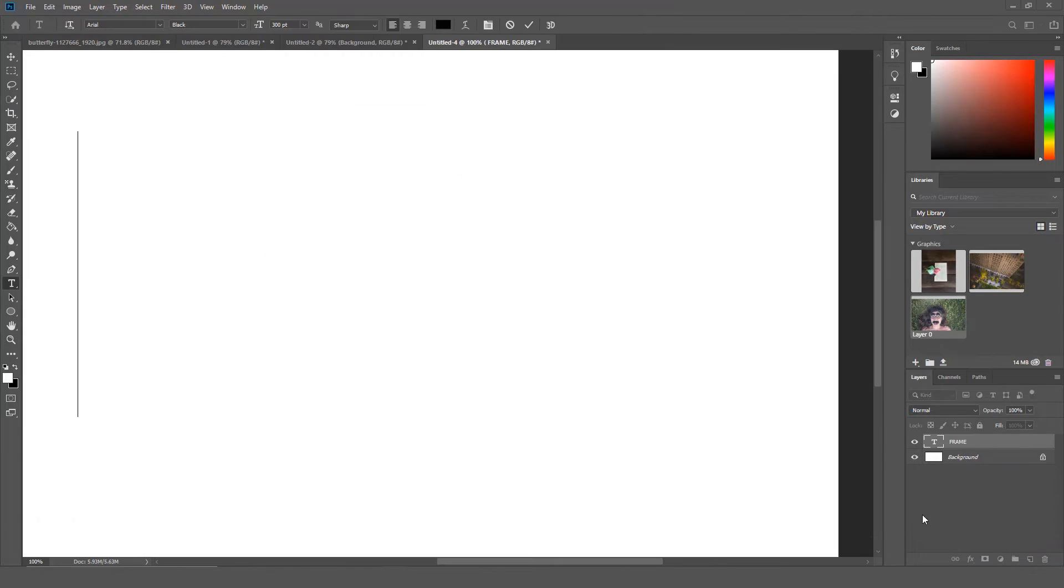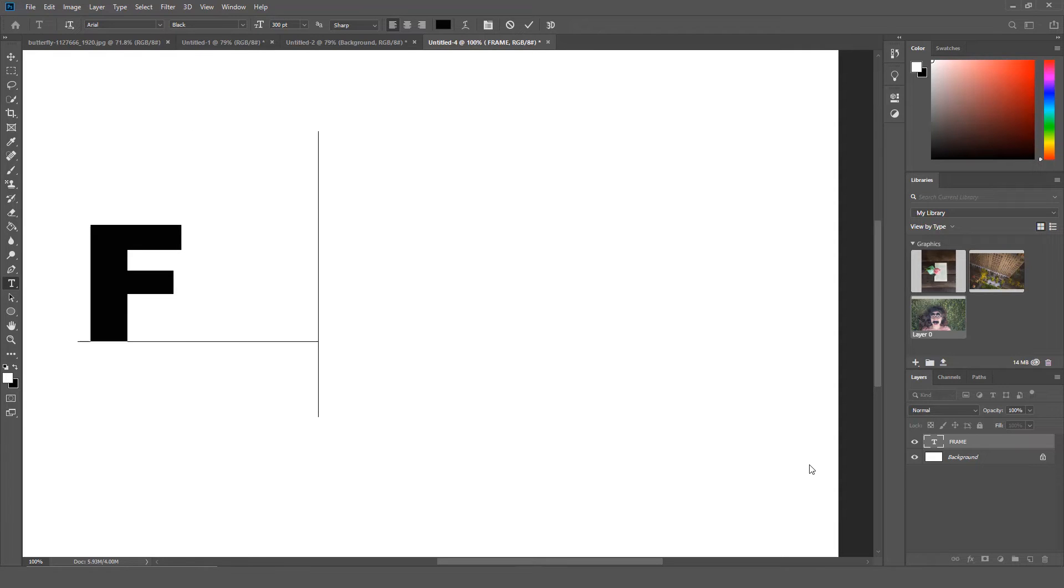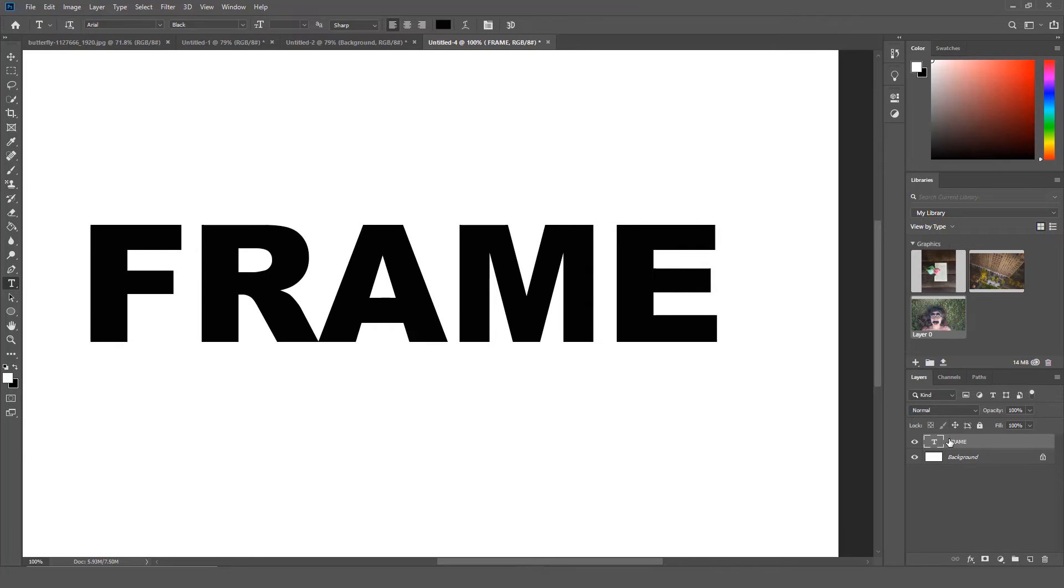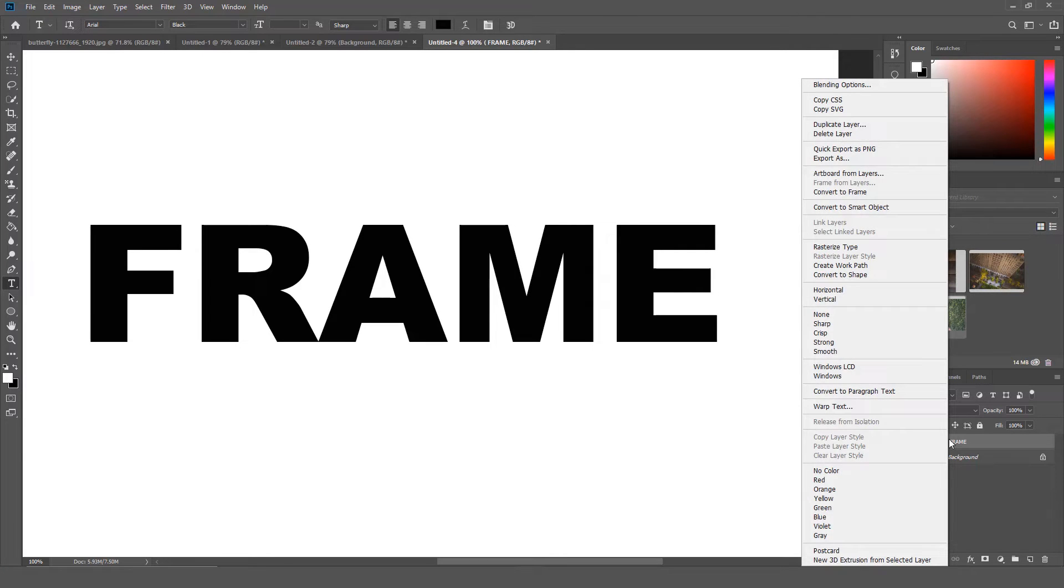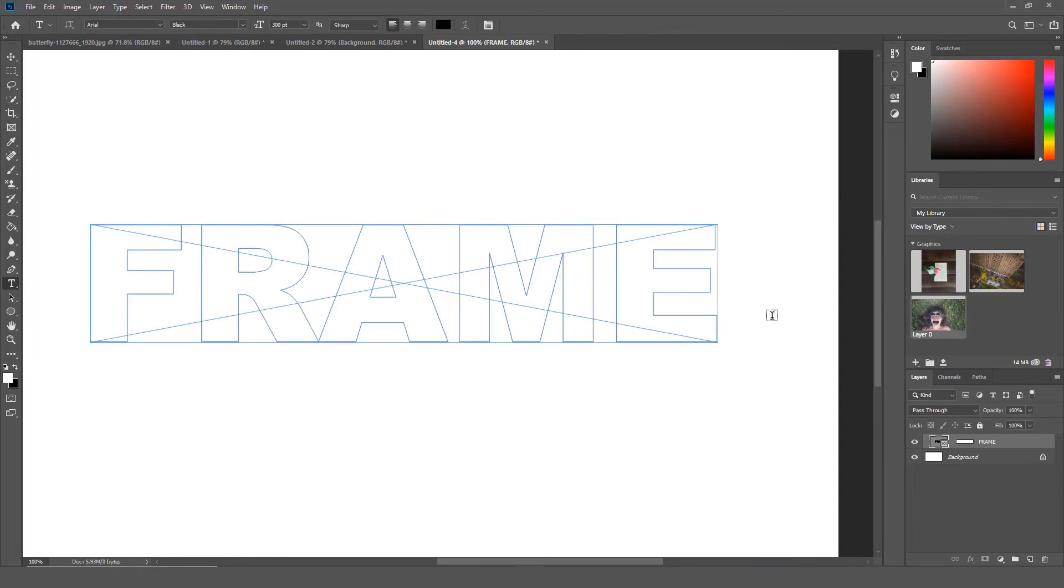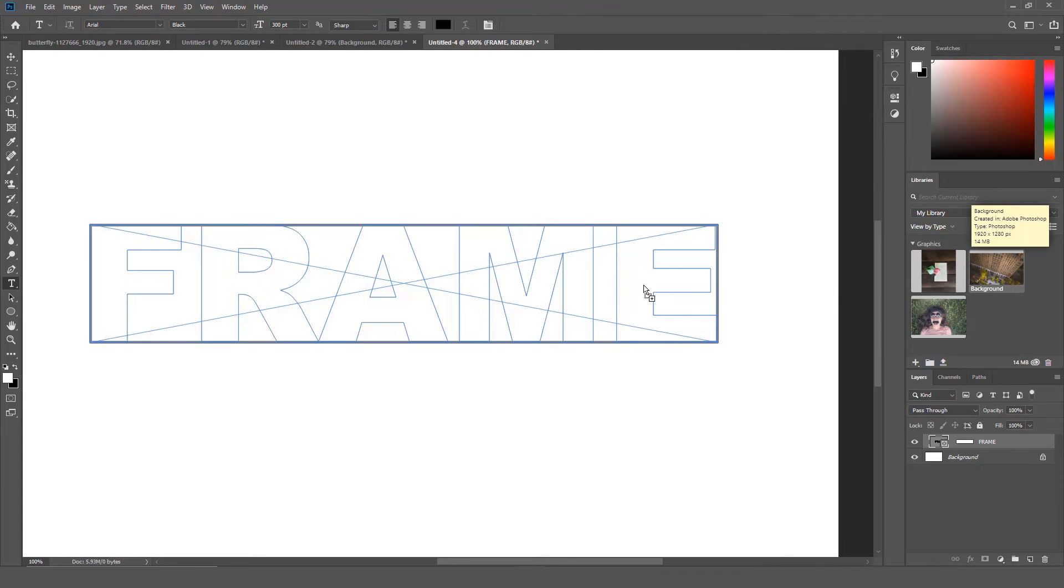This also works for text and shape layers. I am going to type some text. Once I have the text, I am going to right click on the text layer and select Convert to Frame. Once the text layer has been converted to a frame, I can add an image.